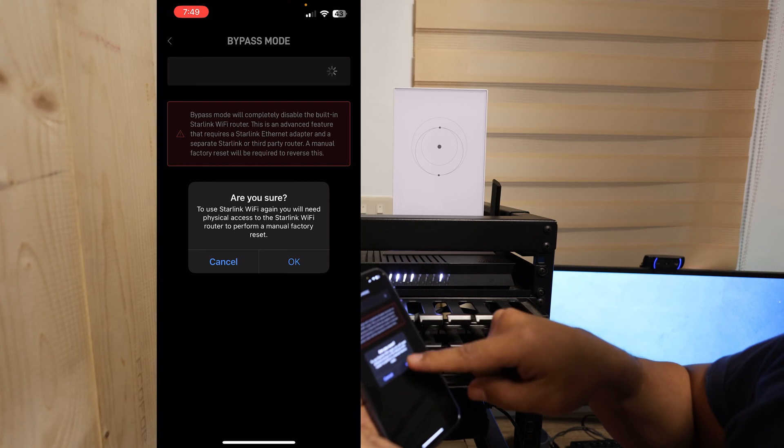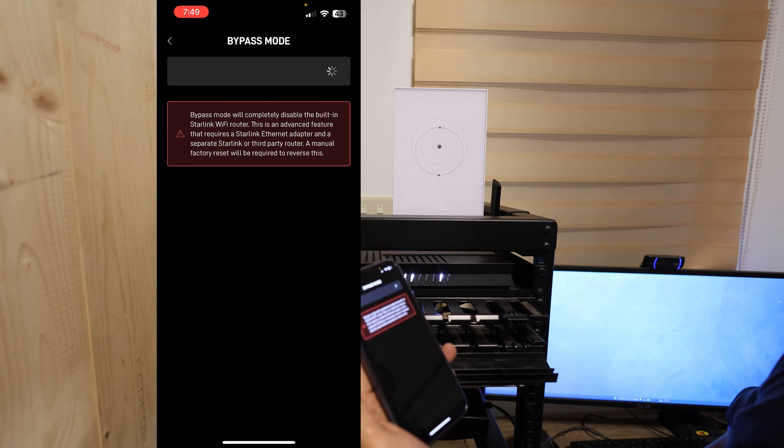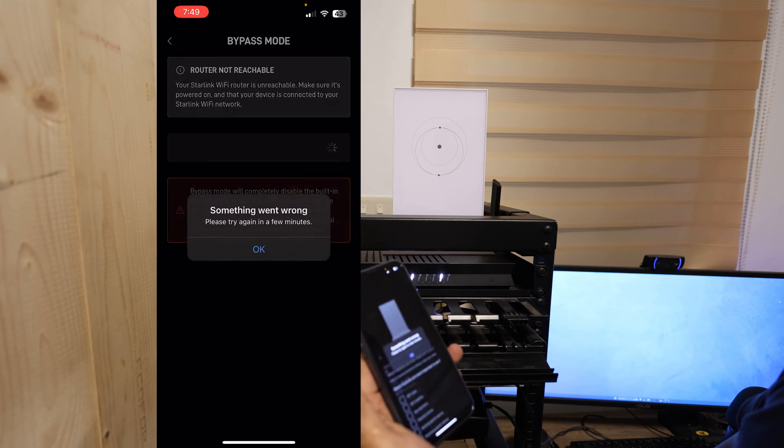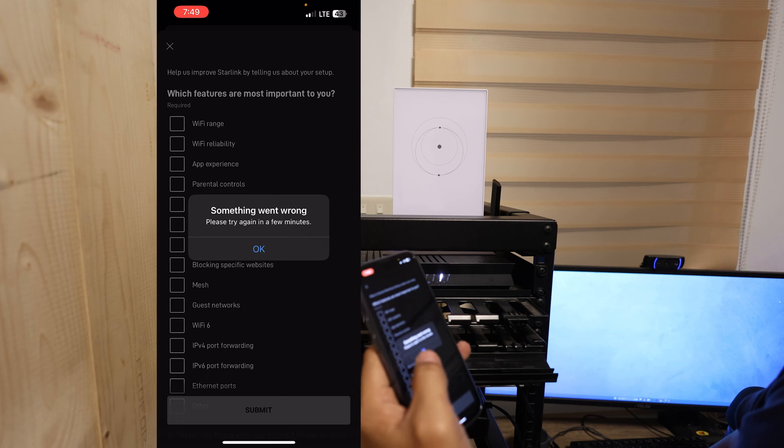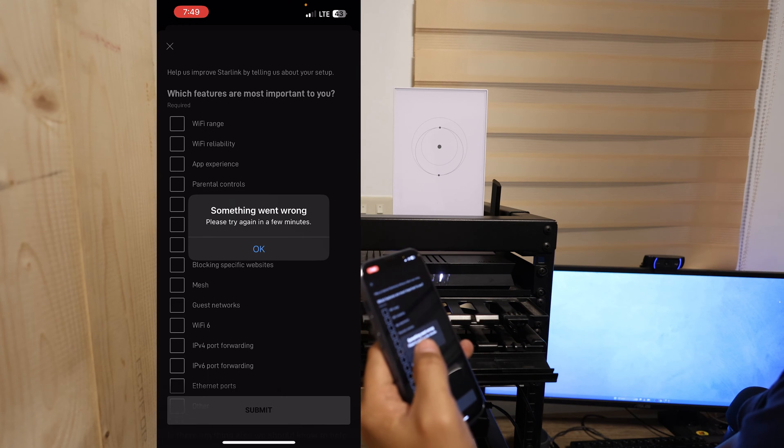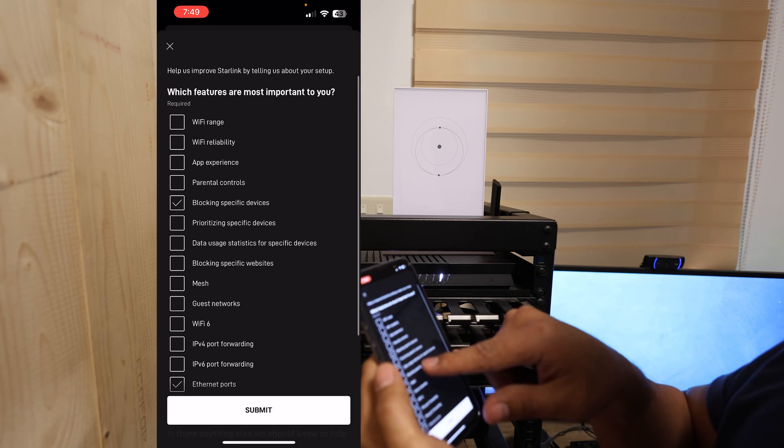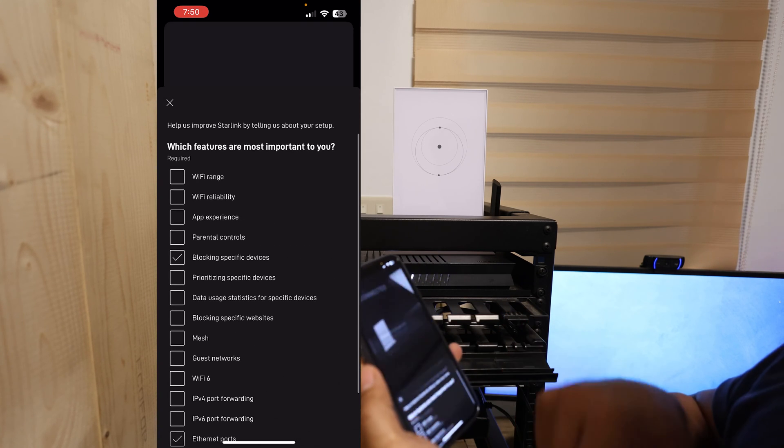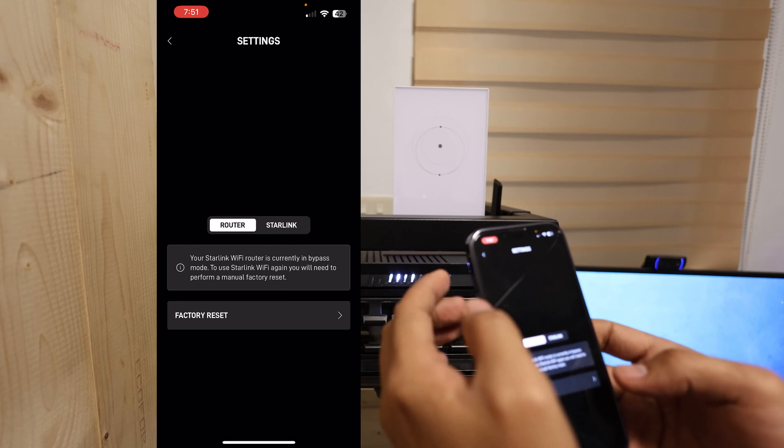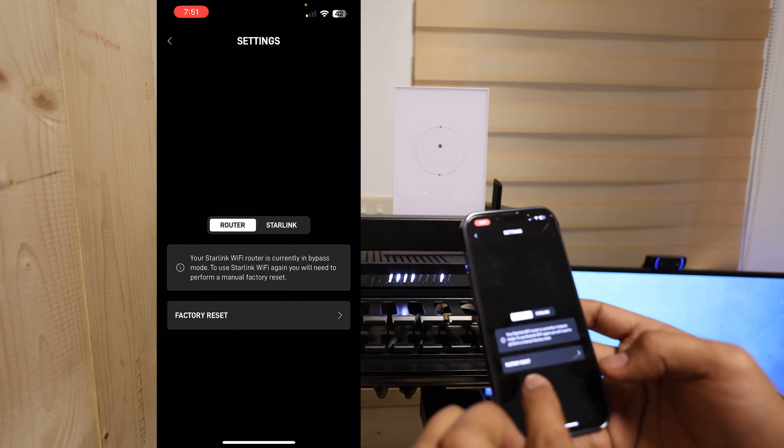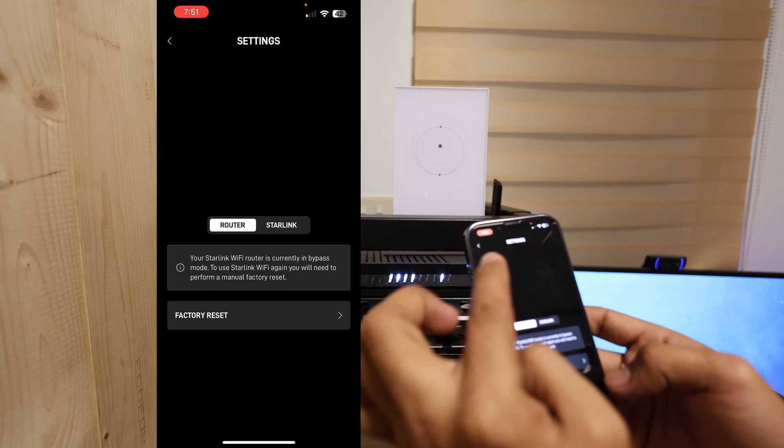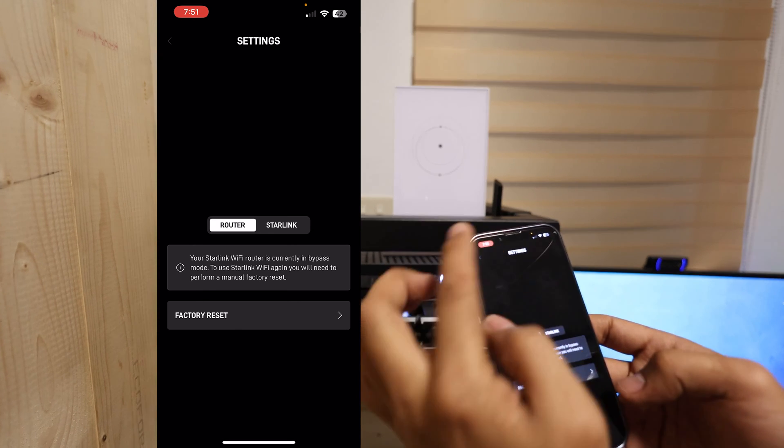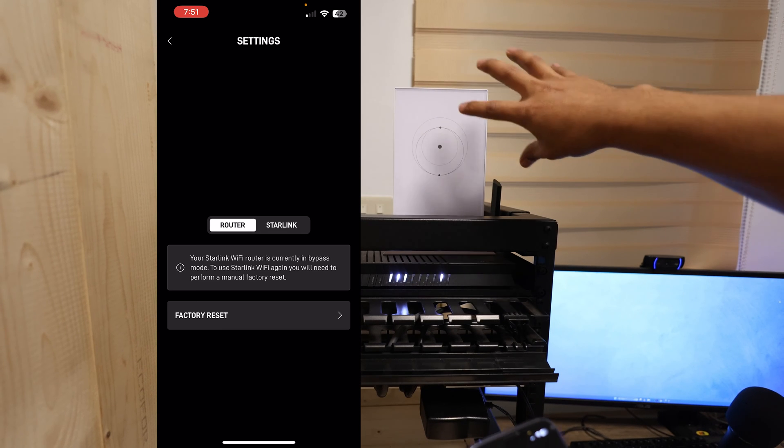Are you sure? Okay. Let's try to see if something went wrong. Which features are most important? That's it. We cannot see the router, because we are using a third-party router. So this is basically disabled already.